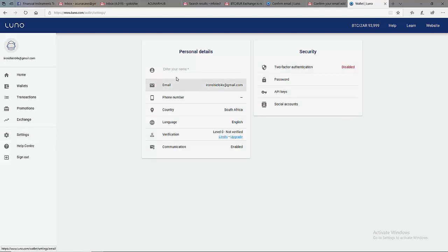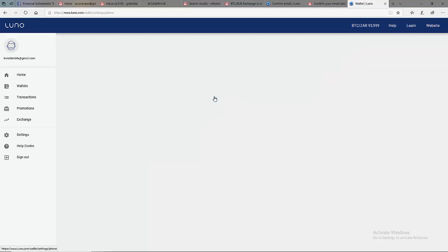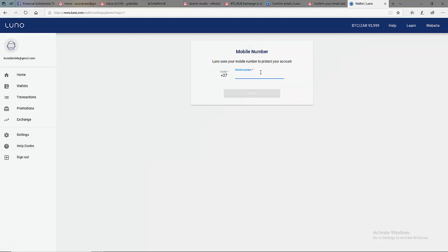After coming to Settings, you input your name here as it was written on any of your ID book, either Passport or your ID book. You put in your phone number here and it will be an active phone number that you are using.